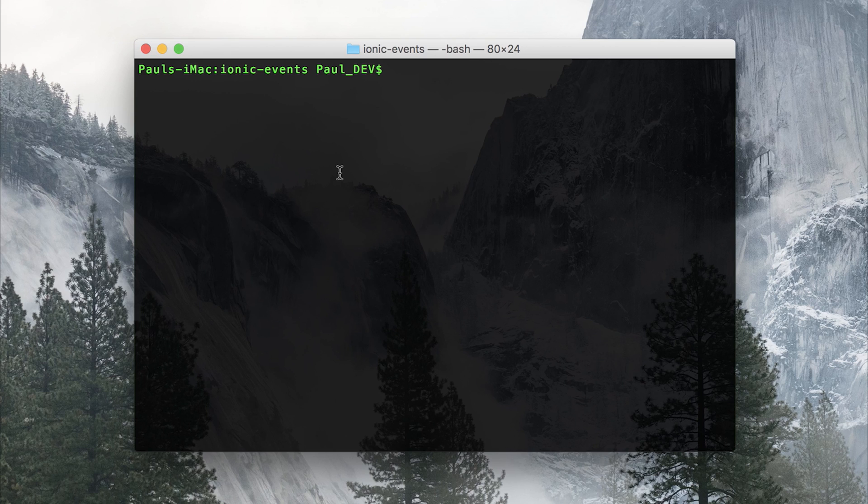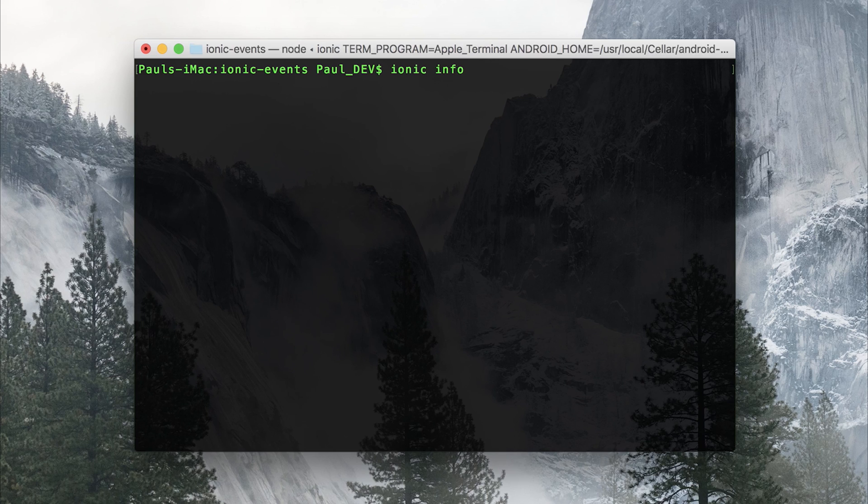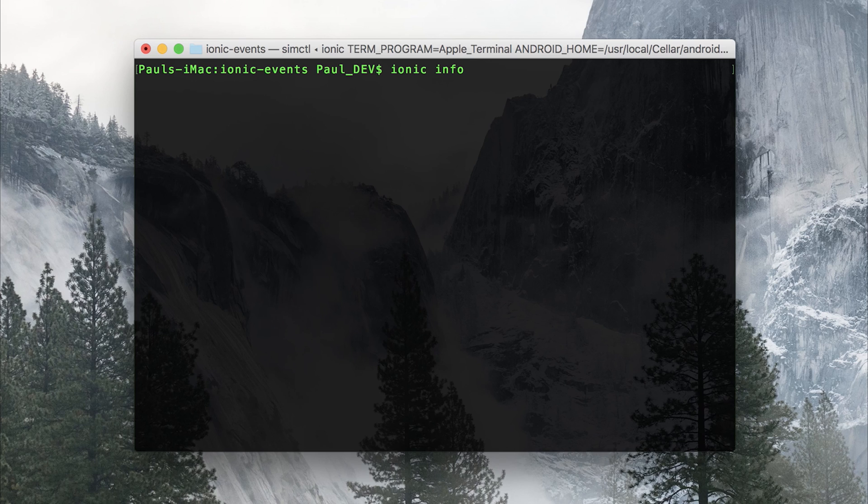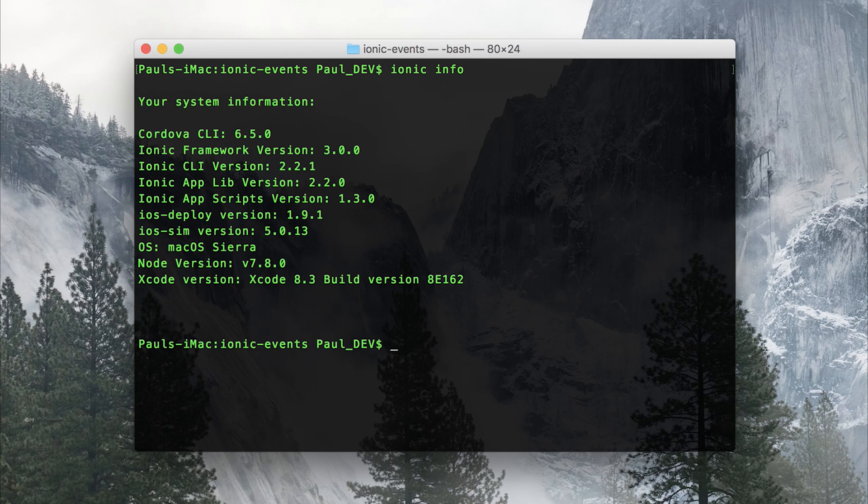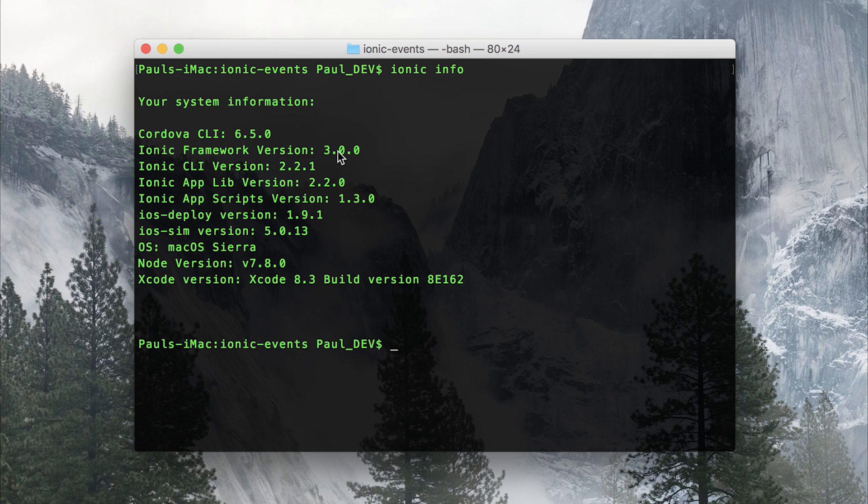So let's run Ionic info and see what version of Ionic we have within this project. We have Ionic Framework version 3.00.